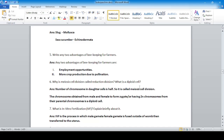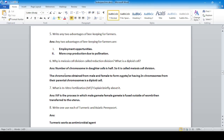Why is meiosis called reductional cell division? Because the number of chromosomes in the daughter cell is half that of the parent cell. Chromosomes obtained from male and female to form a zygote contain two sets of chromosomes from their parental chromosomes — that is a diploid cell. Since the parent cell's chromosome number is halved, it is called reductional cell division.